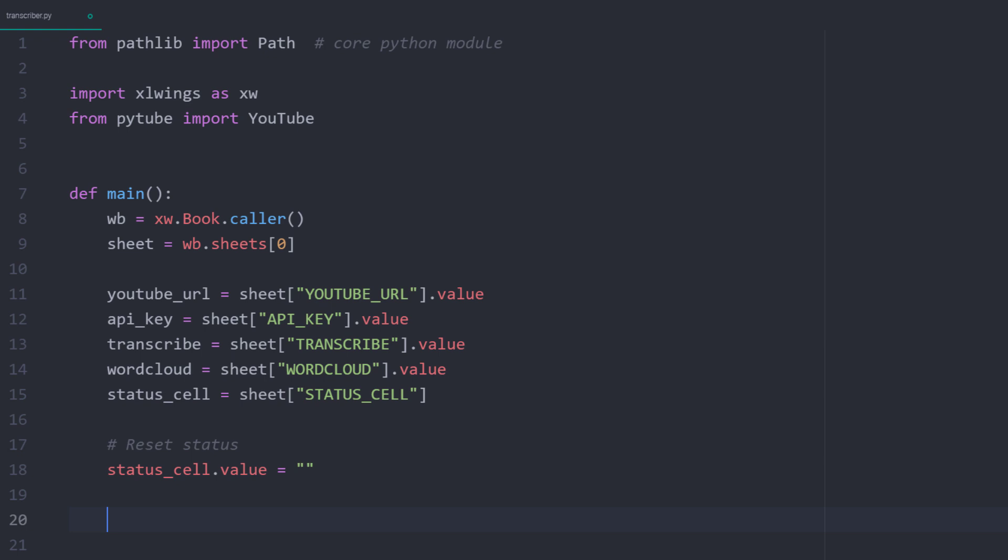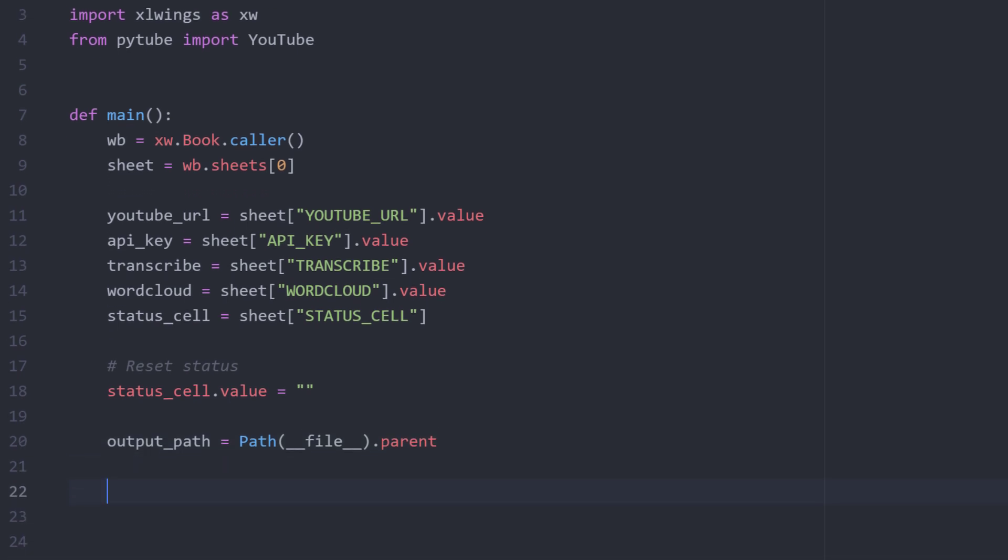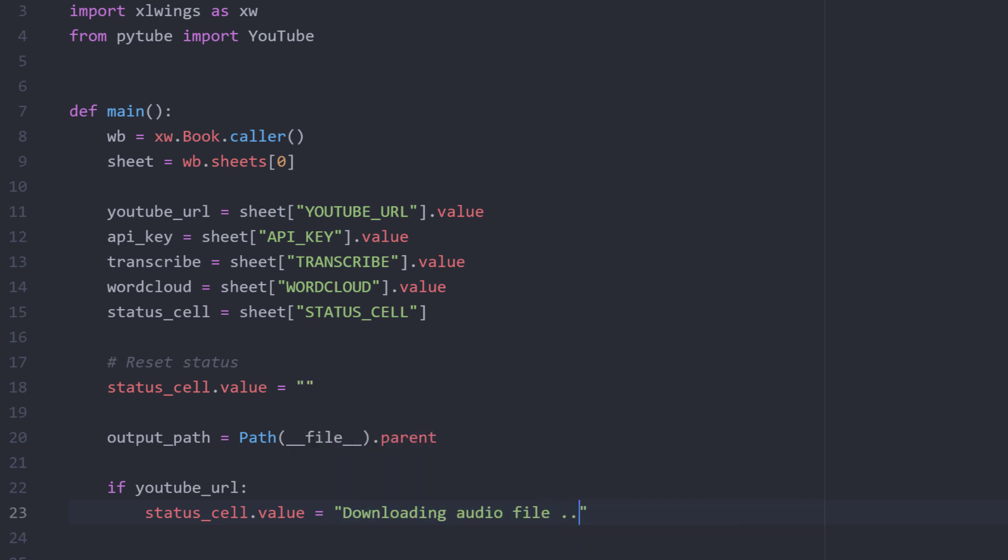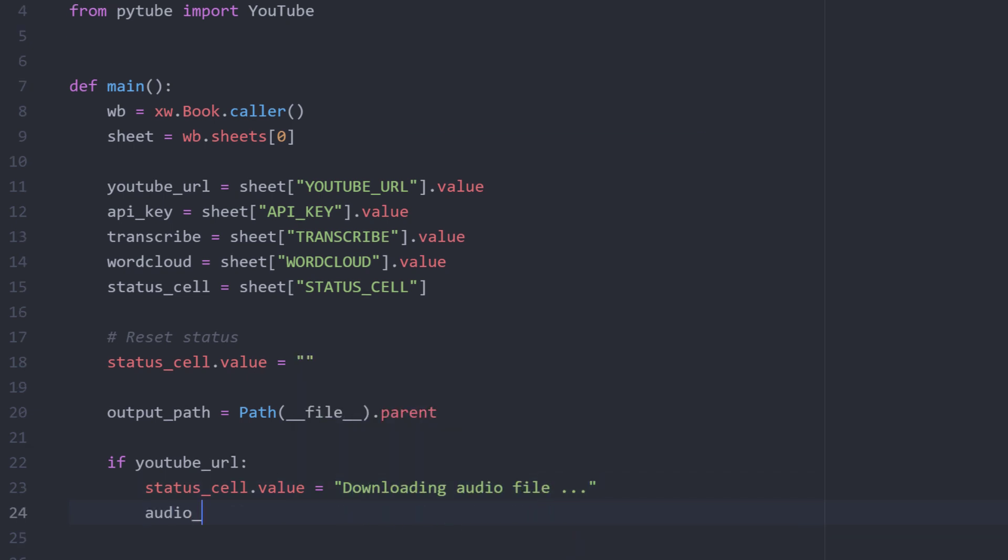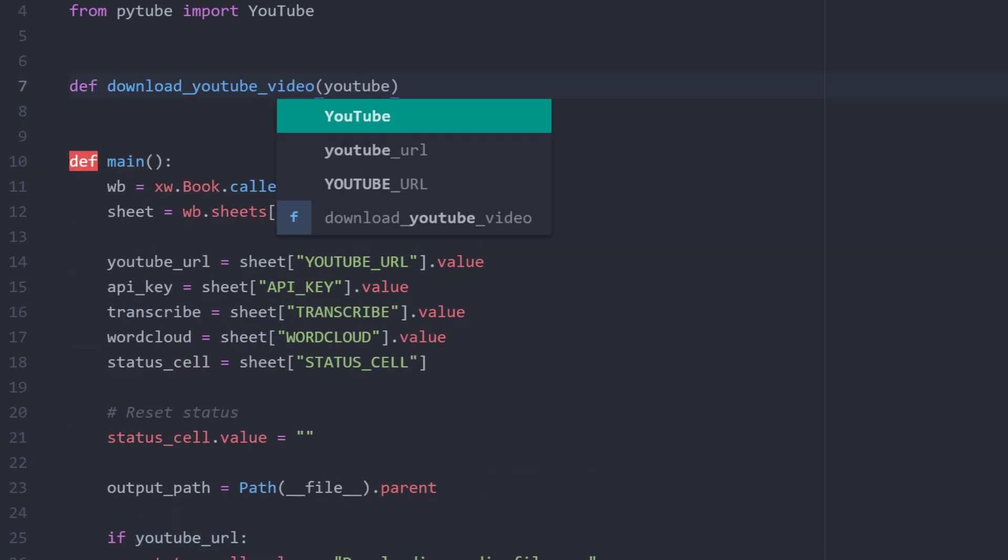Okay, but before downloading any videos, I want to reset the current status by setting the value to an empty string, so that any previous messages in that cell will be overwritten. Next, I will define an output path to save our mp3 file, the transcription text and the wordcloud image. You can pick any path you like. For me, I would like to save it in the same folder as the current python file, so the parent directory of this file. And with that in place, let us download a YouTube video and save it as an audio file. You might also want to check if the YouTube URL cell is not empty. So, only if the user entered something in that cell, then I will set the status to downloading audio file. After that, I will call a function which we will write in just a moment. This function includes the YouTube URL, our status cell range and an output path. I will store the result of this function in a variable called audio file. So, let us now create this function.